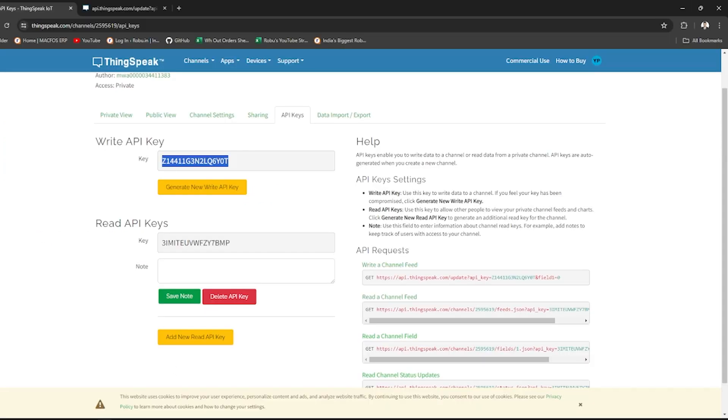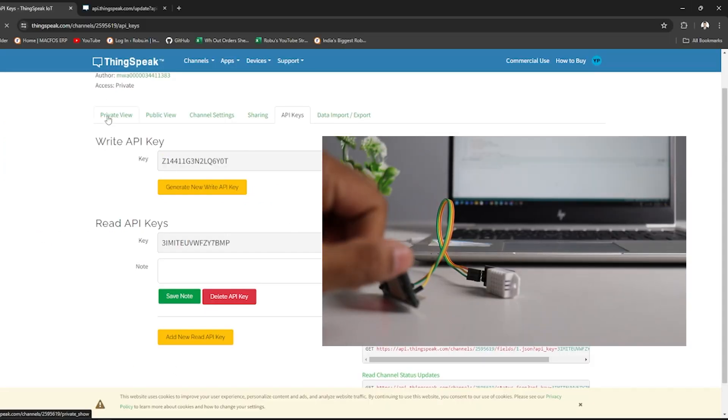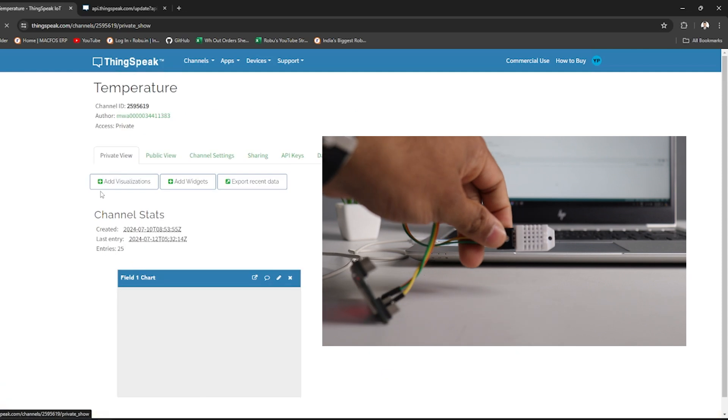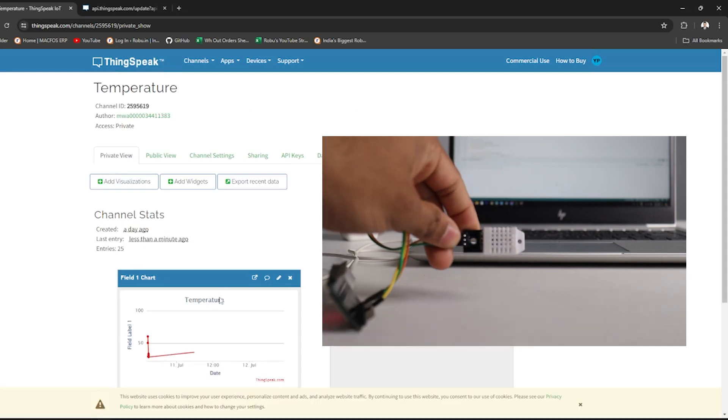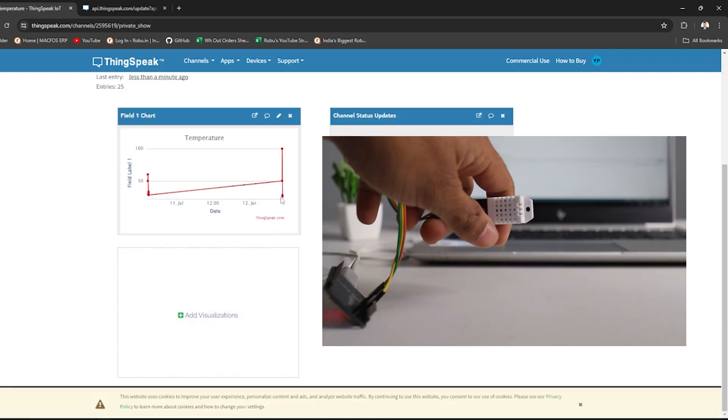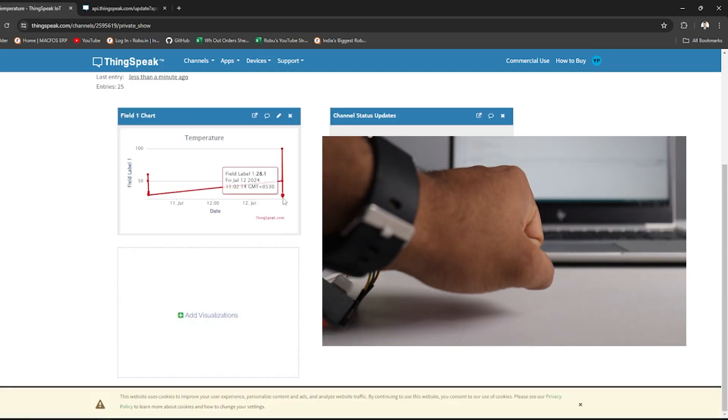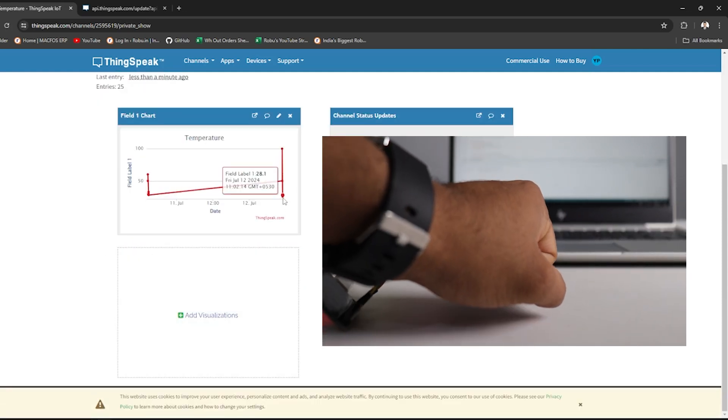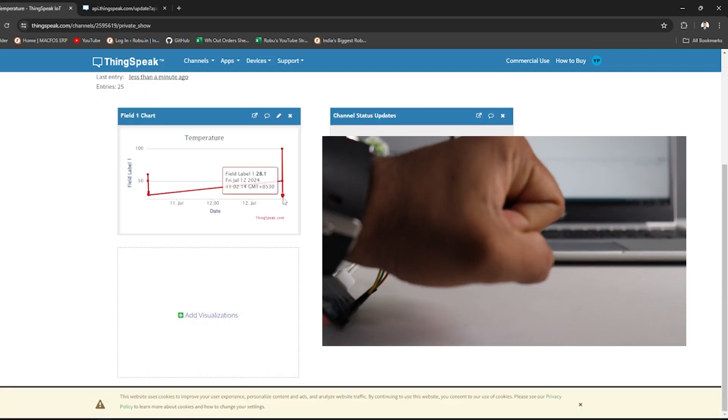Finally, go to your ThingSpeak channel, click on Private View tab and you should see the temperature data being updated every 10 seconds as you can see here.